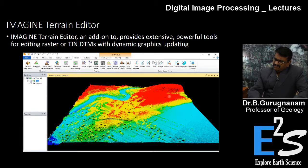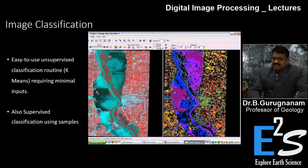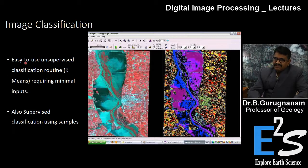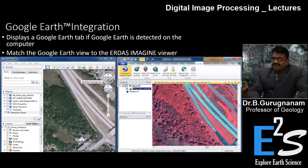LiDAR point cloud 3D display is very useful nowadays for all planners. Image classification is also done very excellently — even in a river channel you can do a lot of classification. It is easy to use, with unsupervised classification requiring minimal input as well as supervised classification using training samples.